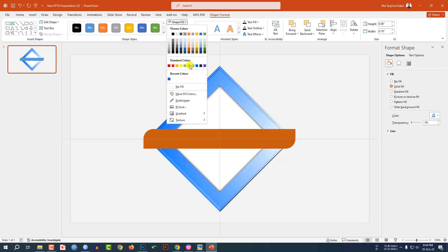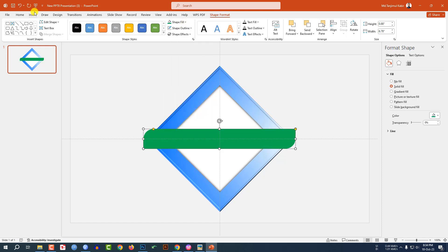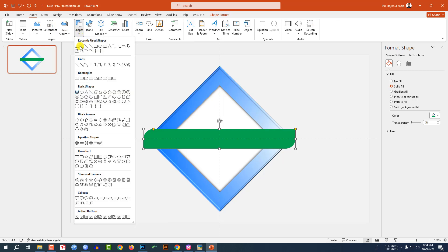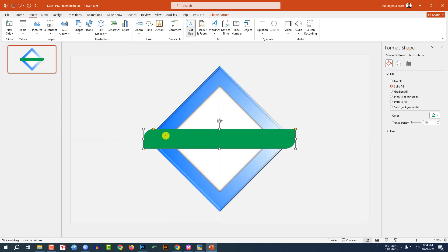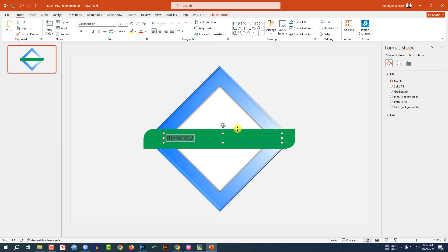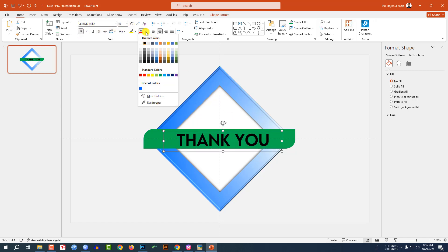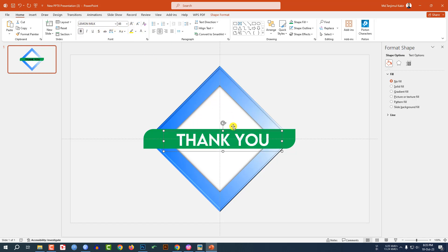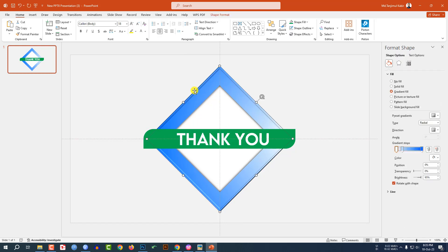Go to Shape Fill and select another fill color. Go to Insert, go to Shape, pick a Text Box, and drag it over here. Type 'Thank You', place it center, change the font, bold it, increase the font size, and make it white color — this is looking beautiful.